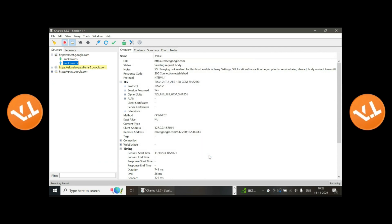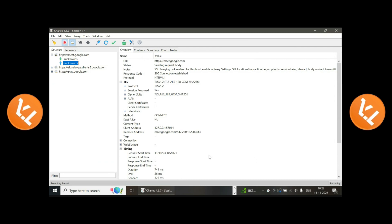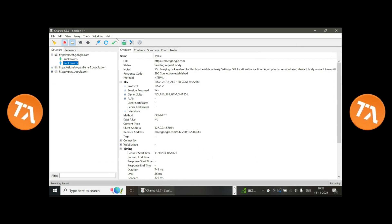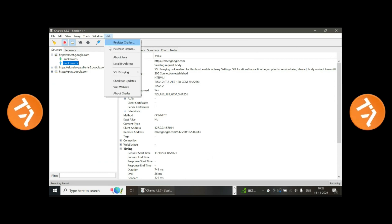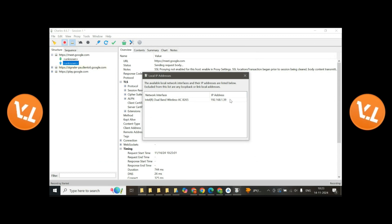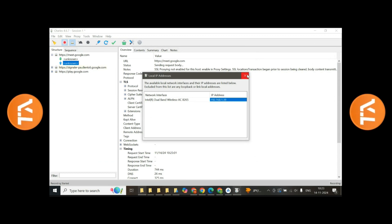From Help menu. Yeah, first take the IP address — click on Help. Okay, local IP address. If it is the same you can just use it, otherwise we have to copy and paste it.